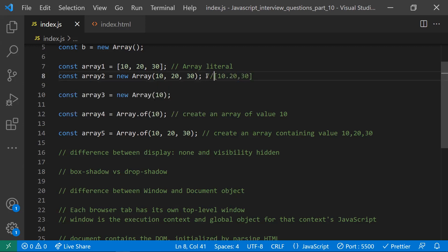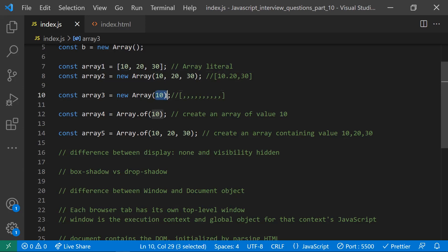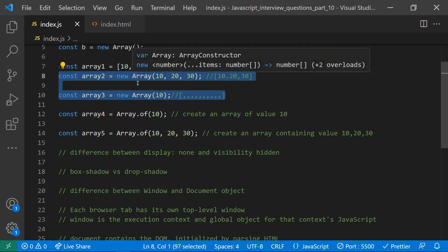The real issue comes when you create an array with Array() and provide only one value. It will treat that value as the length of the array. So Array(10) will not create an array with 10 as its value — it will create an array with 10 empty elements. That's the reason it creates 10 empty slots, which is quite confusing.